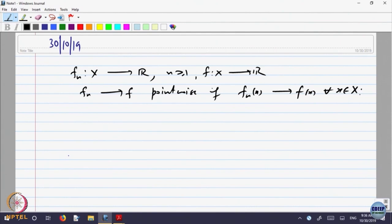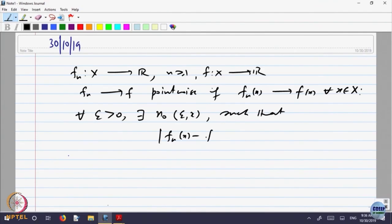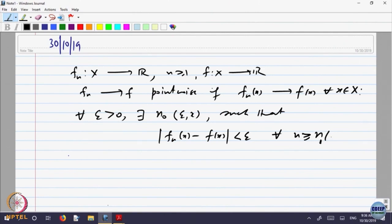That means for every epsilon bigger than 0, there is a stage N_0 — which may depend upon epsilon and the point x — such that the absolute value of f_n(x) minus f(x) is less than epsilon for every n bigger than or equal to that natural number N_0, which may depend upon epsilon and x.